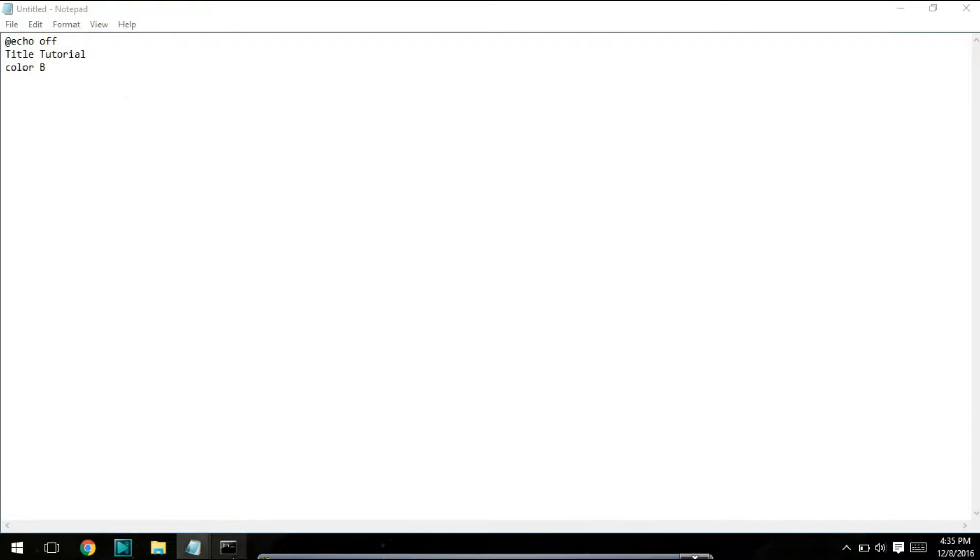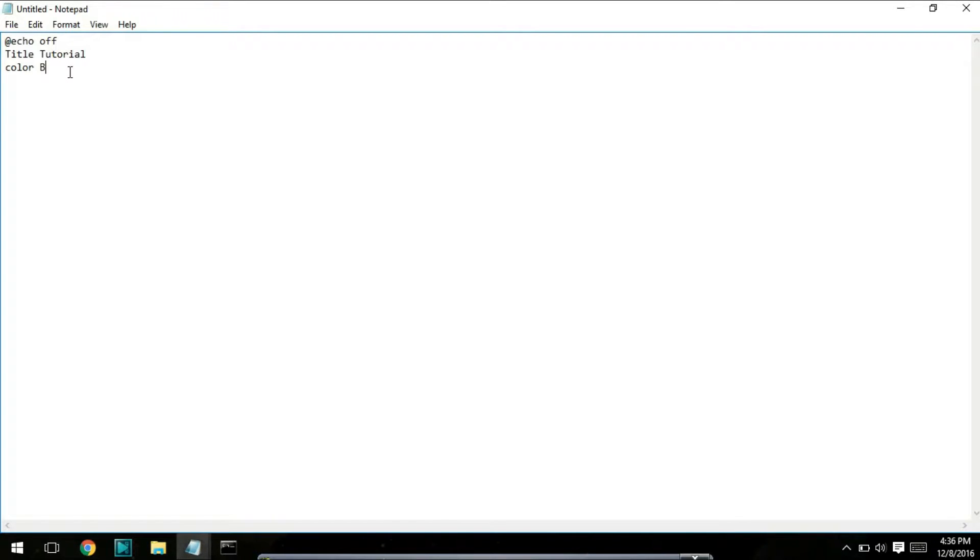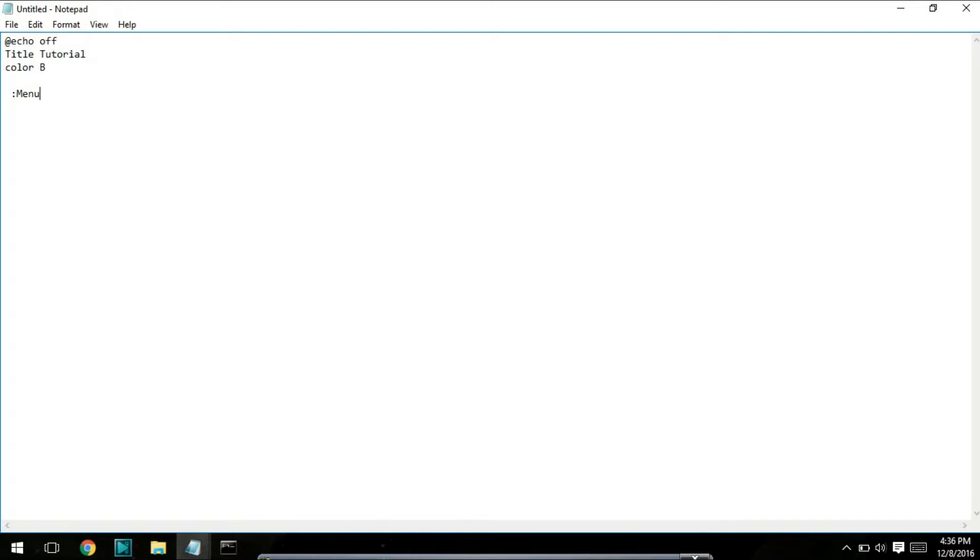Next, click enter twice, click space, click colon, and then type whatever you want the section to be. This makes a new section. I'm going to explain what this does in a bit. Next, type cls. What this does is clear any other text that might have been on the screen.